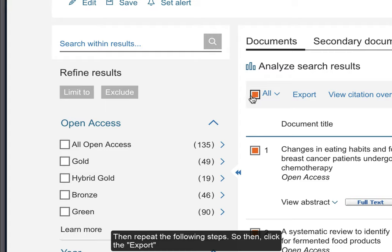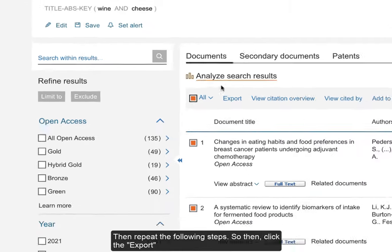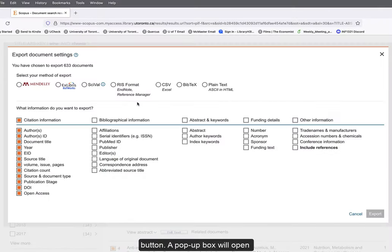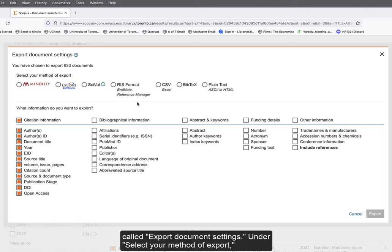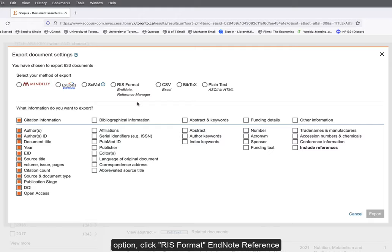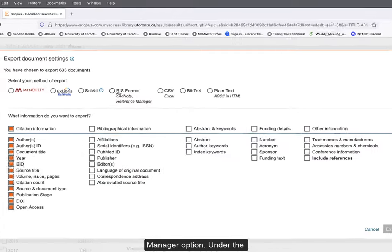Click the Export button. A pop-up box will open, called Export Document Settings. Under the Select Your Method of Export option, click the RIS Format EndNote Reference Manager option.